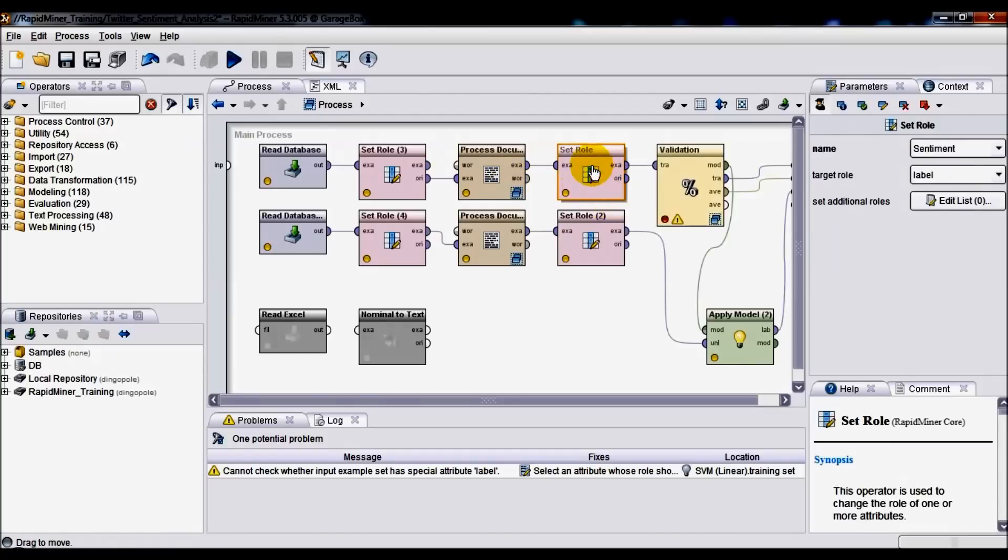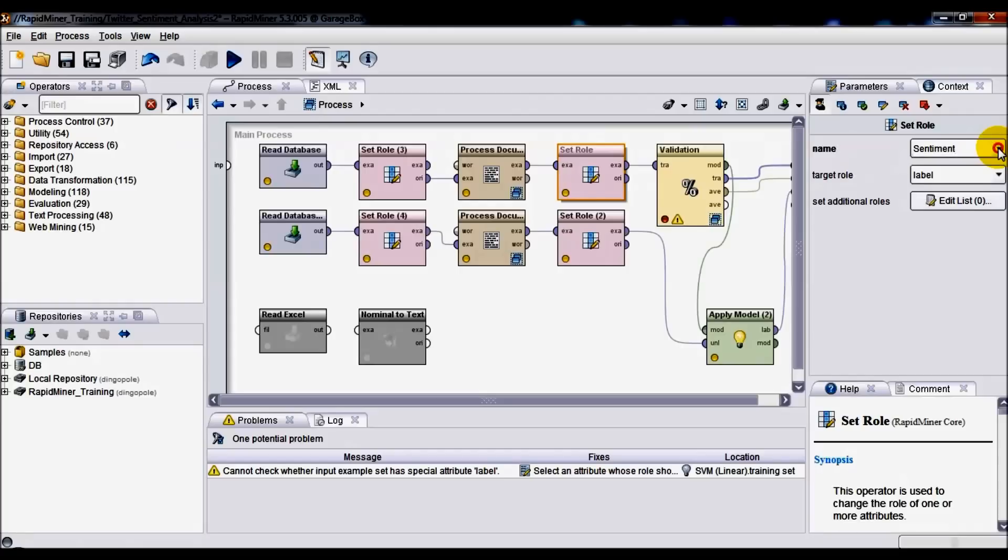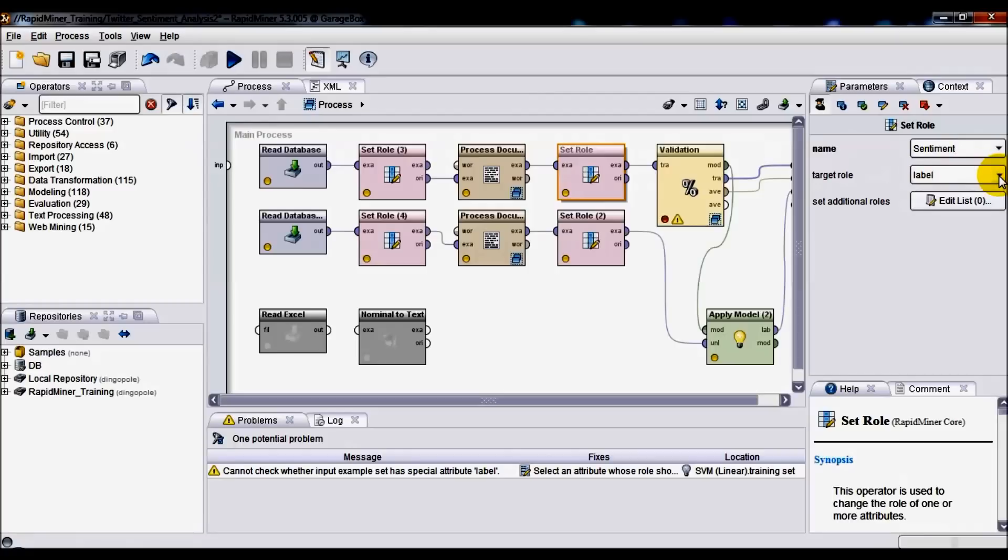Next up, we've got another Set Role operator. This time, for the name option we've selected sentiment attribute, and for the target role we're going to be selecting label.